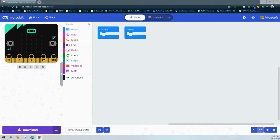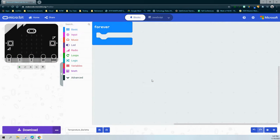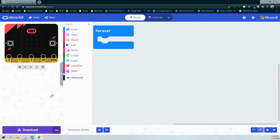Once you're in MakeCode, the first thing we need to do is select an event handler. Since we want our program to run continuously and constantly check what the temperature is in the room, we're going to need to use a forever event handler. The next step is to write the condition. Our condition for this program is if the temperature is greater than 27 degrees Celsius — if so, we're going to scroll the message "hot" across the screen. We do have an else statement, which means we should see the word "cold" if the temperature is equal to or less than 27 degrees.